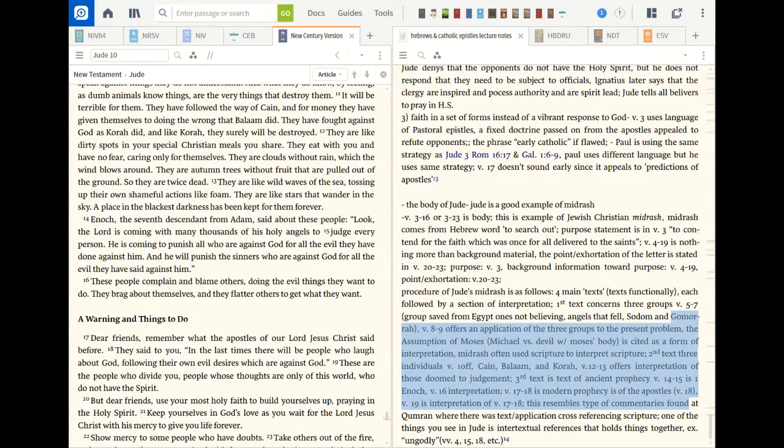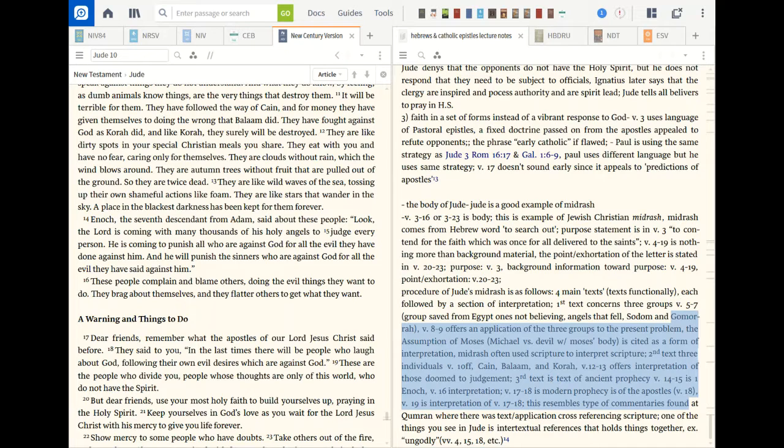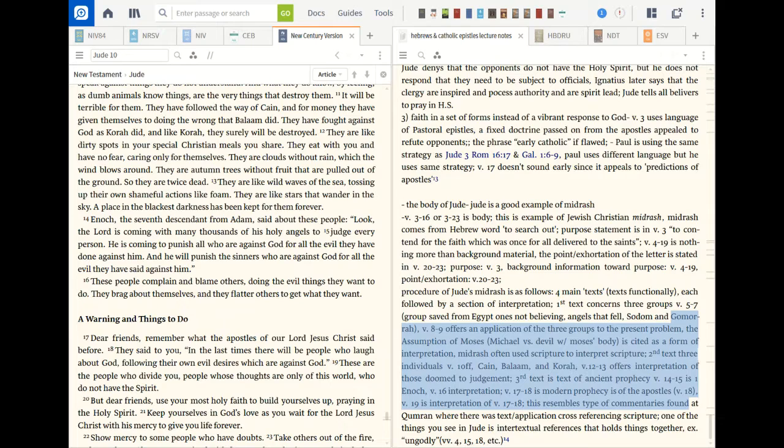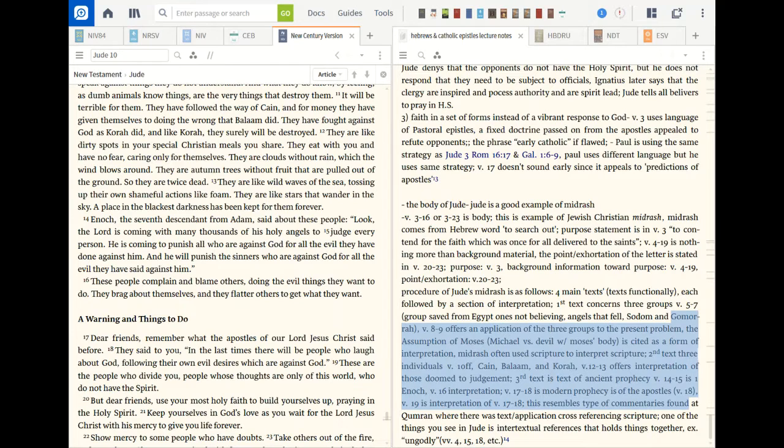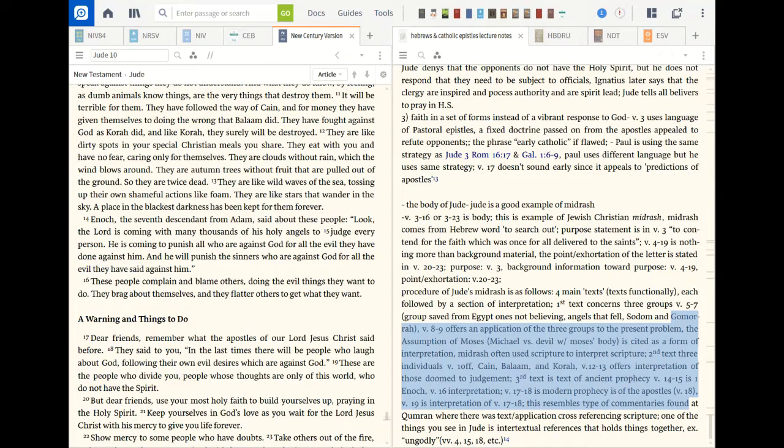So Jude is very short but very powerful and packed. The Catholic epistles are very neat, but there's a lot of mystery surrounding them. Check this out.